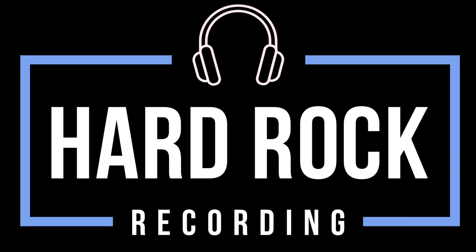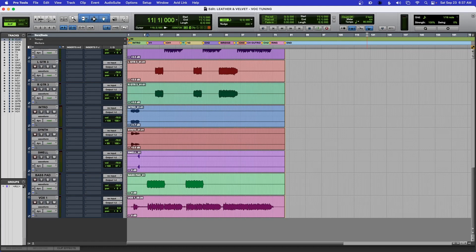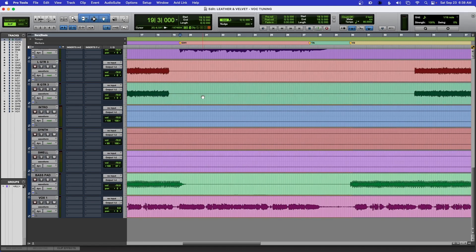Hey everyone, in today's video I'm going to talk about how I tune vocals. I'm only going to tune the chorus, but then you're going to apply everything I do to your whole track or your whole vocal production. I use Melodyne, and since I have Pro Tools, the new Melodyne is built into it — it's much easier, more effective, and your workflow will be much better. Let's get started.